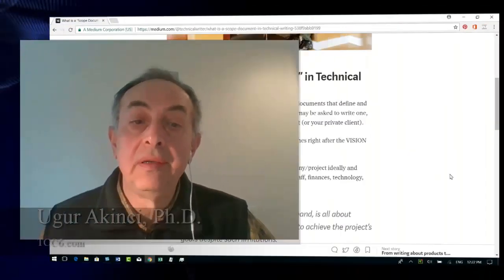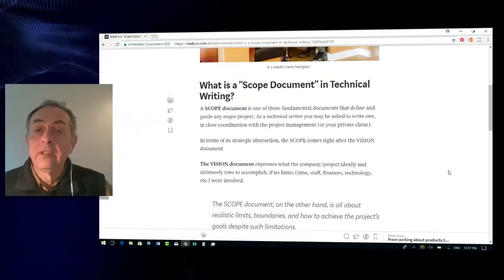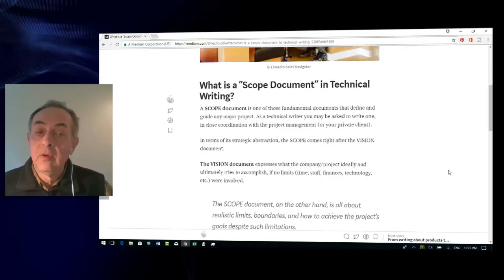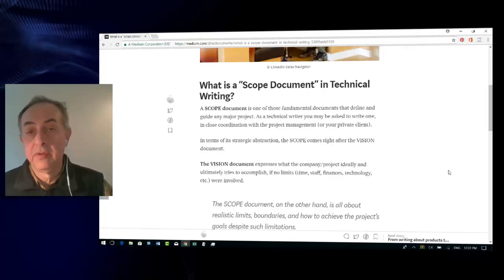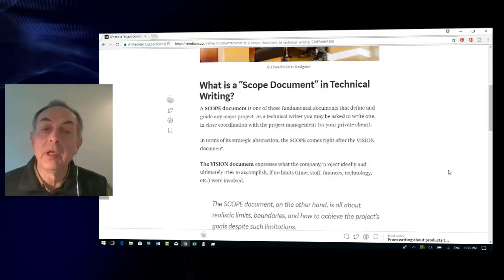A scope document in technical writing is one of those fundamental documents that define and guide any major project. As a technical writer, you may be asked to write one in close coordination with the project management or your private client, as the case may be.